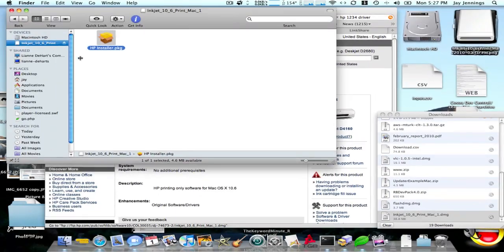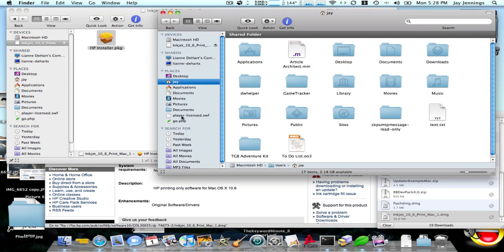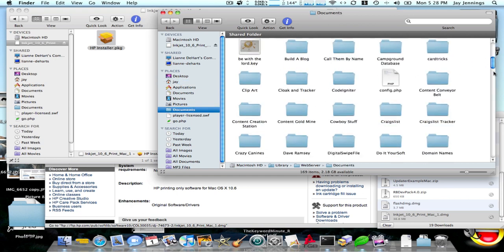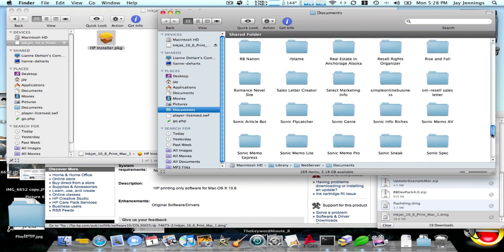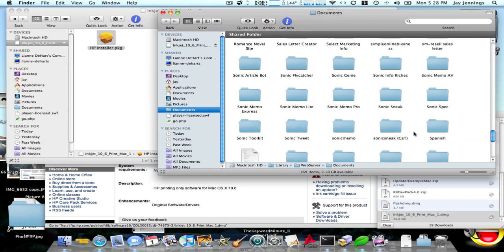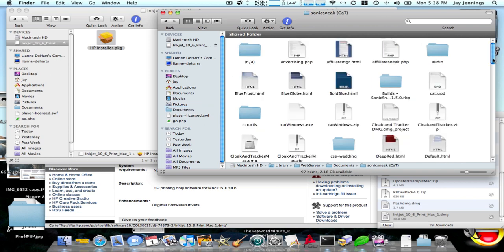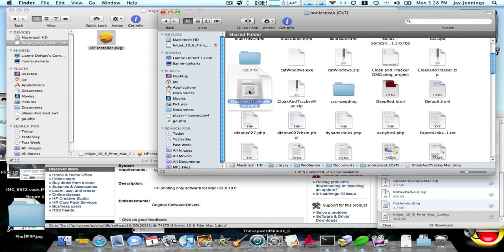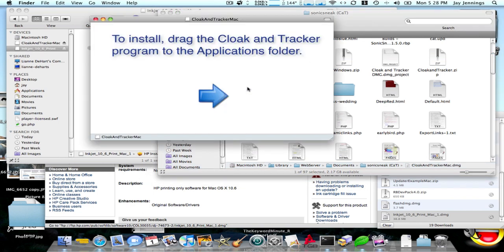Let me show you one other example of another disk image. Here we have cloakandtracker.dmg. That says it's a disk image, and it mounts it, opens the window.